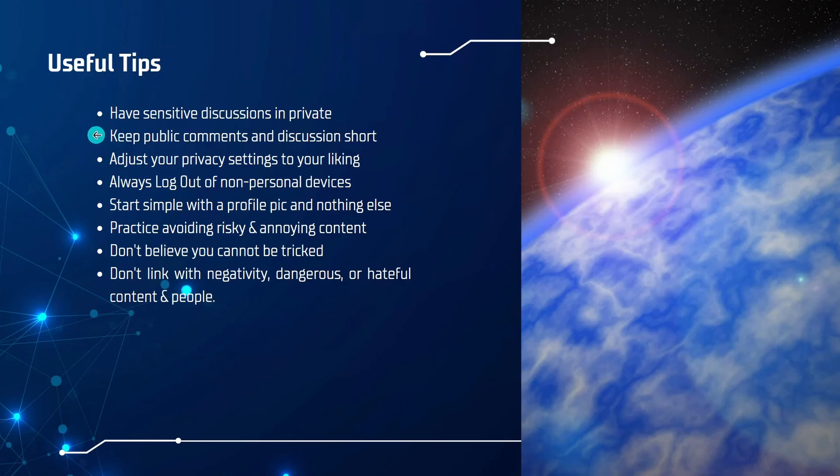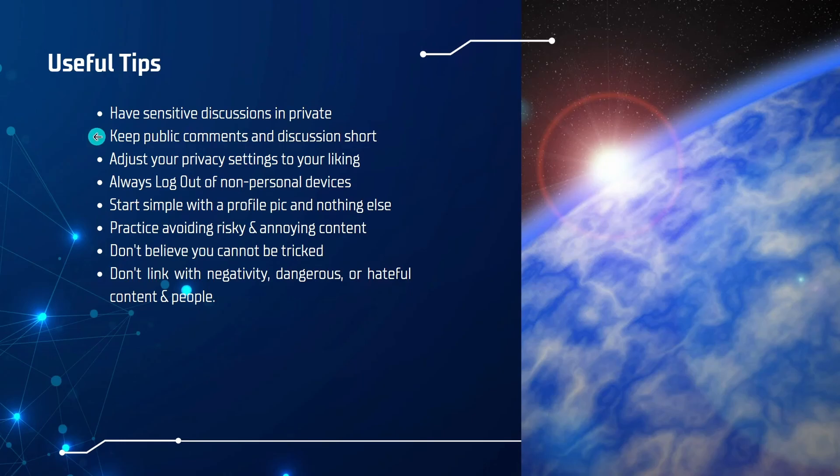Next, you want to keep public comments and discussion fairly short. This isn't always the case. Sometimes a good lengthy discussion is a good thing. But generally, folks want to engage with content that's easily digestible and short. They're not going to read a whole paragraph or multiple paragraphs.